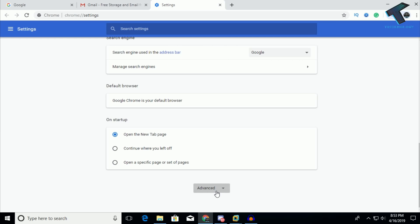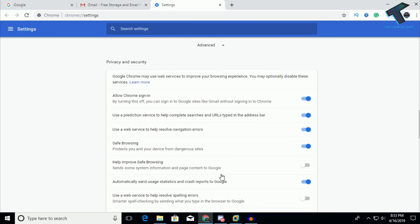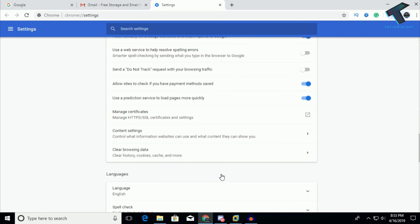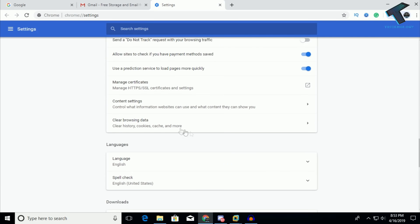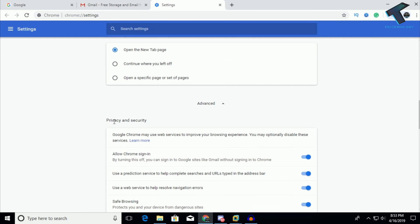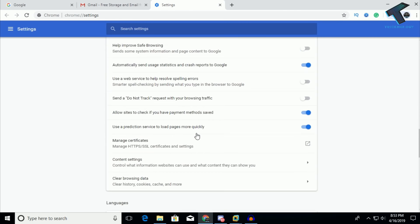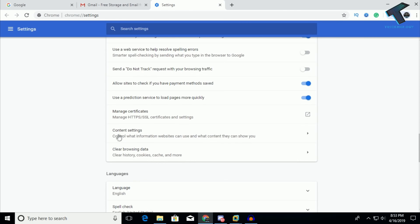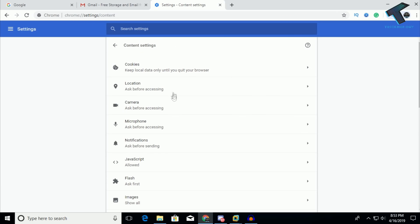Click on Advanced and scroll down again. Under Privacy and Security, you will get one option called Content Settings. Click on that and then click on Cookies under Content Settings.